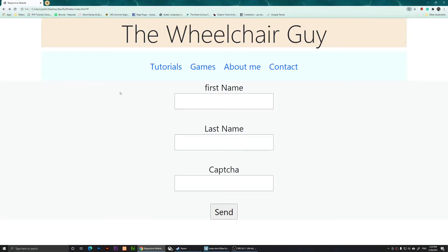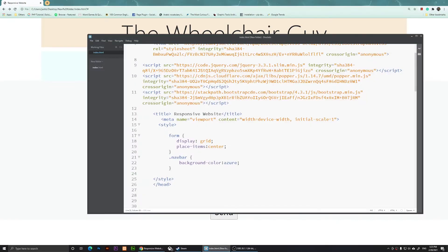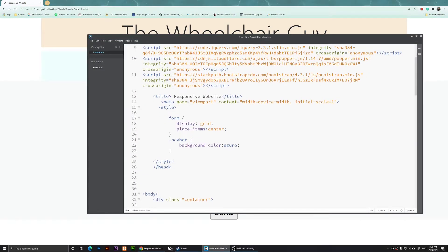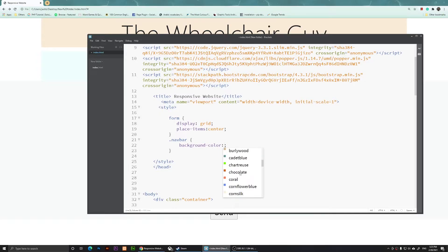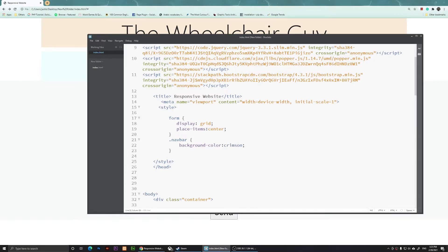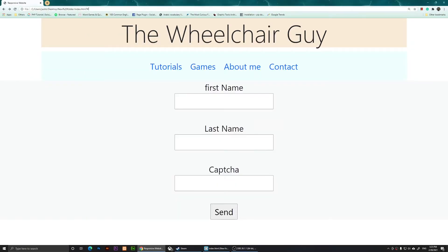You'll notice that we have a custom background color. If you want to change it to a different color, you basically come here and change it to something else. Let's change this to crimson, save it, and refresh.